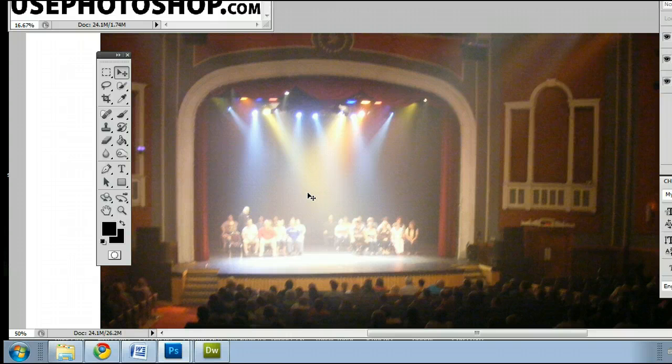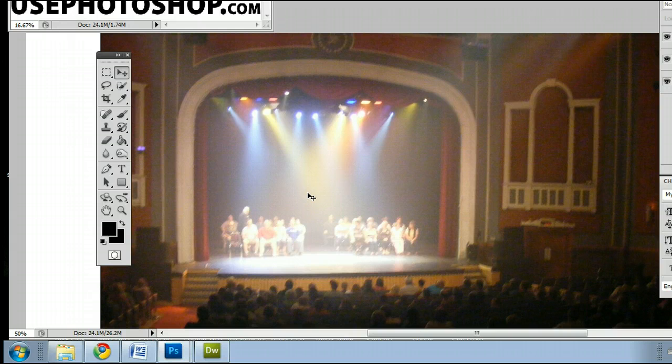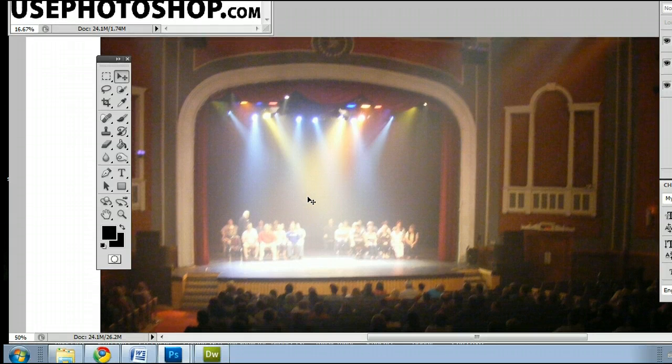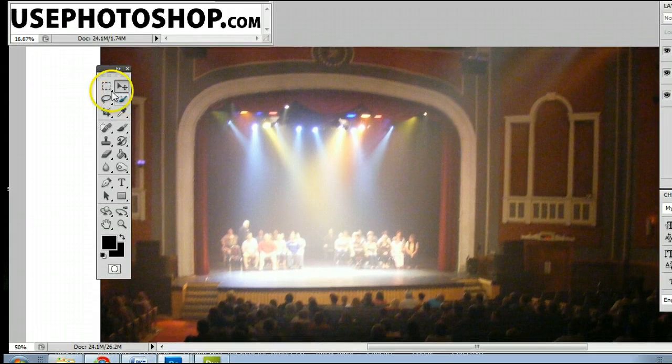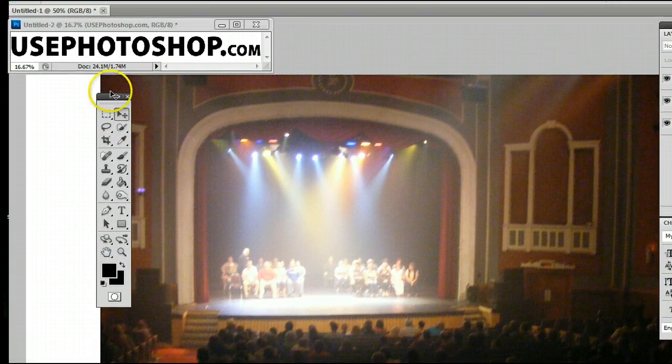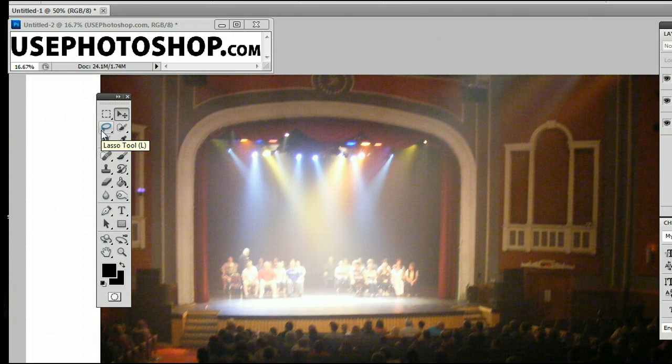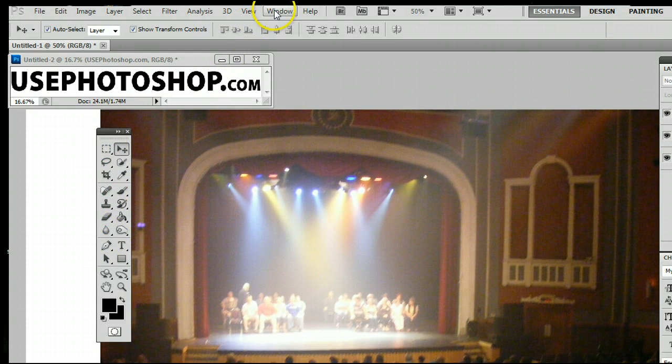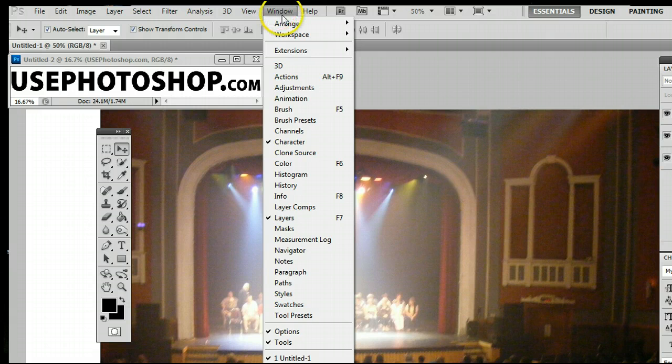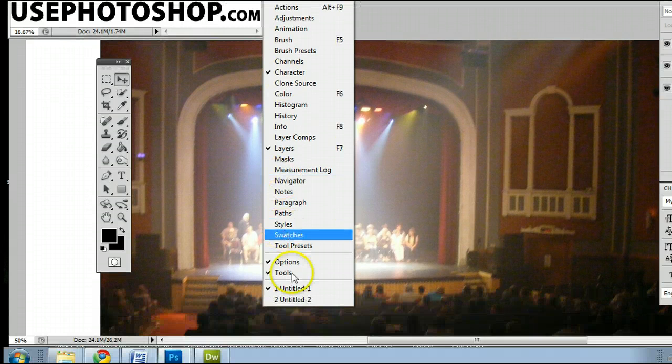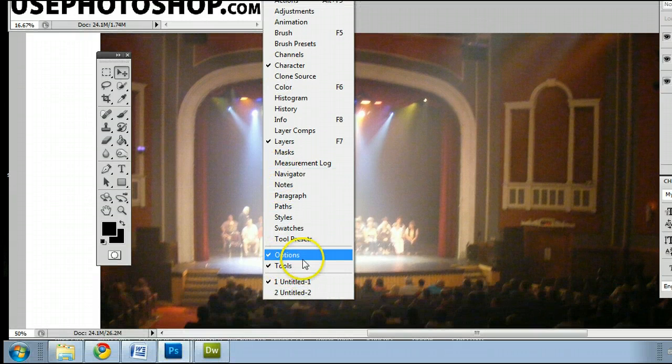The purpose of the Lasso Tool is to select pixels within a layer. It can be found by going to your Tools palette, which if you don't have, can be found by going to Window on your menu and going to Tools.